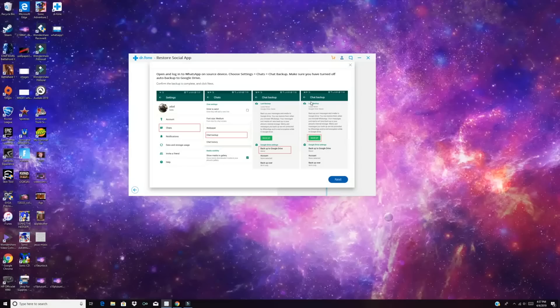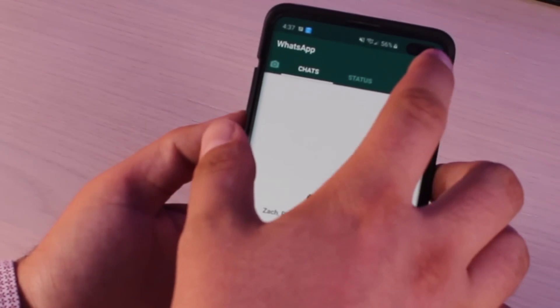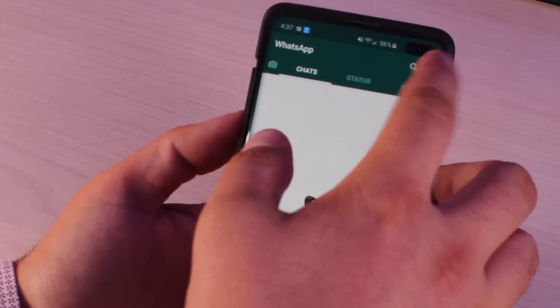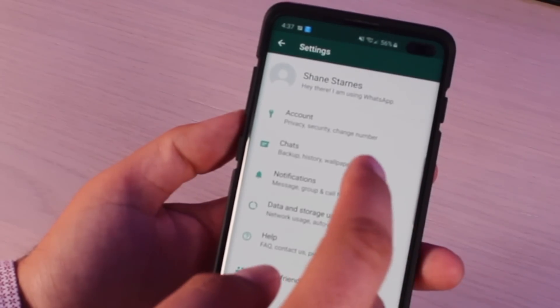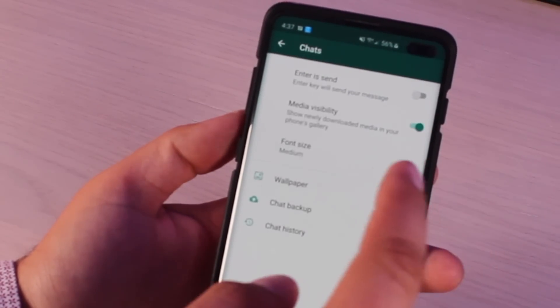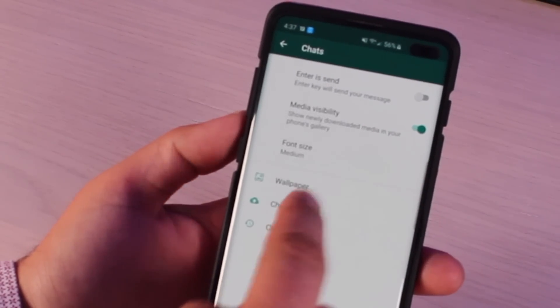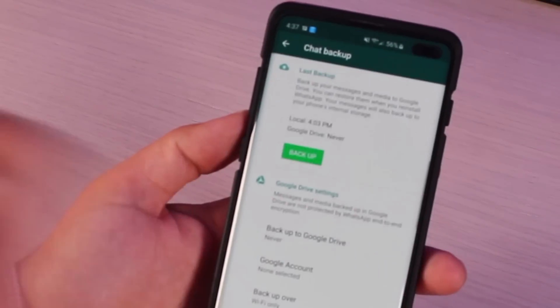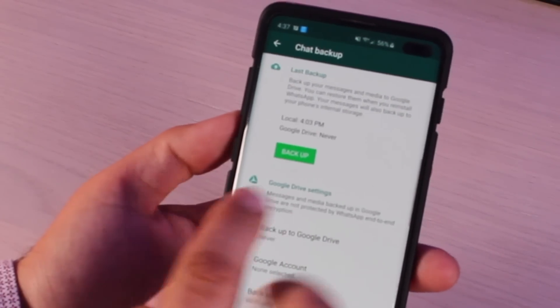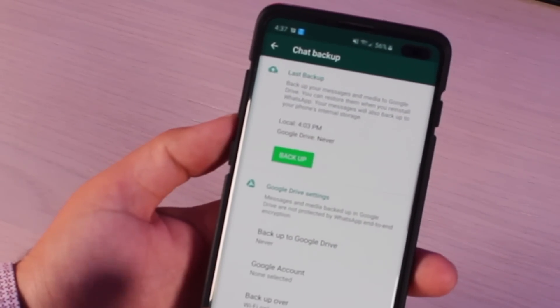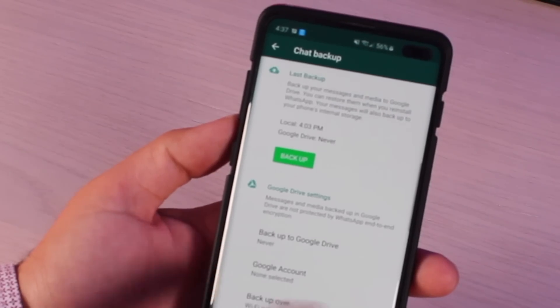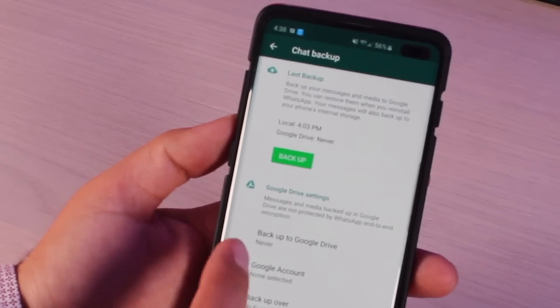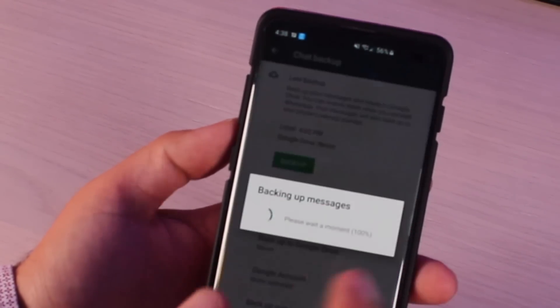You'll see from the screen here it's telling us that we'll first need to back it up in the WhatsApp app. So we'll go ahead and do that. To back up our WhatsApp chats, we'll go into our Settings. We'll go into Chats and we will go into Chat Backup and then we'll select Backup. Also make sure that the Google Drive backup is turned off and that it says never under Backup to Google Drive.